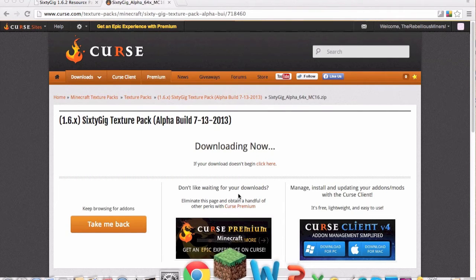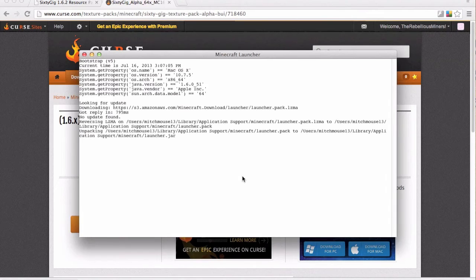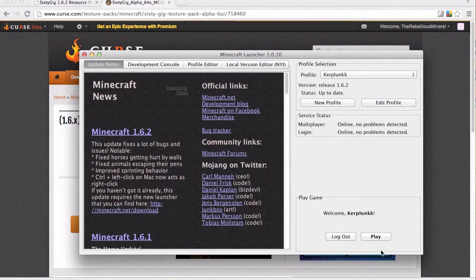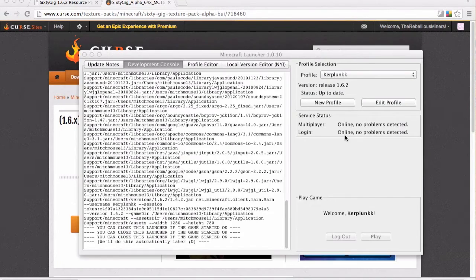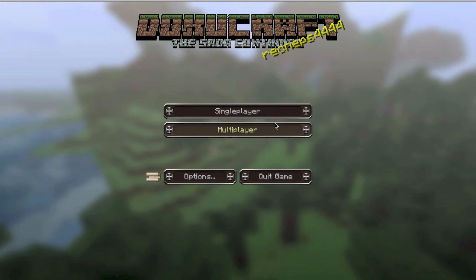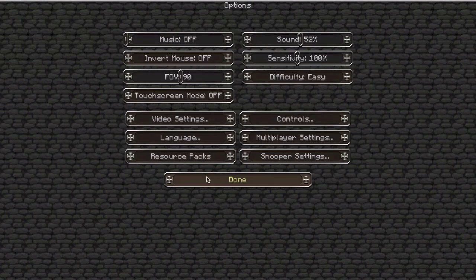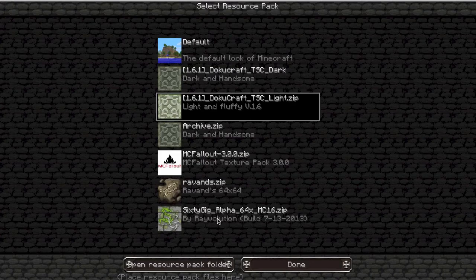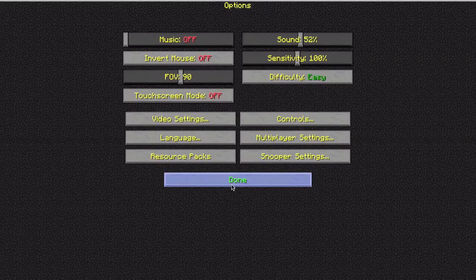open Minecraft launcher, let it do its thing and click play and then once that's loaded, options, resource packs and there is the 60 gig alpha that I've just downloaded. I'm going to click it, press done,